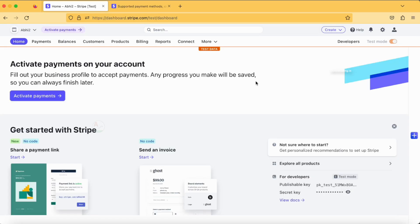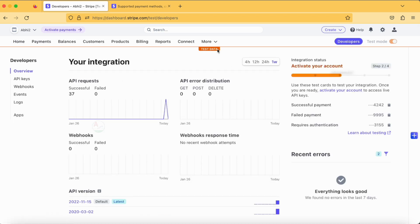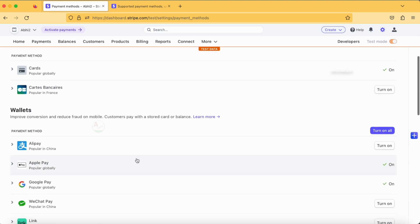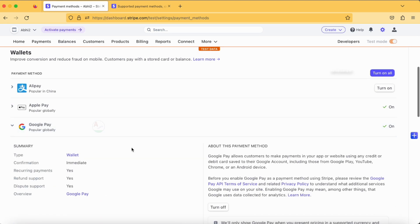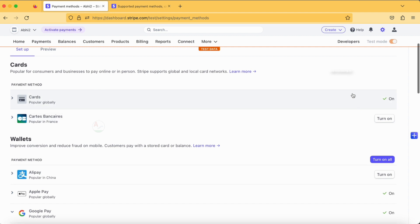Let's go back to our console. Here you can clearly see I have not activated my account yet and we are just continuing in test mode. In test mode we can make a payment in Google Pay, Apple Pay, and all available methods in Stripe. When you tap on payment methods, you can see Google Pay is enabled by default, along with Apple Pay and cards which we saw in our previous tutorial.